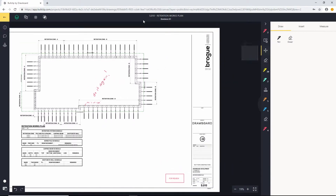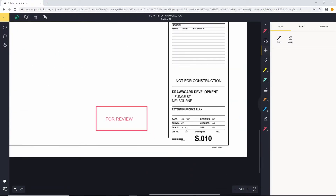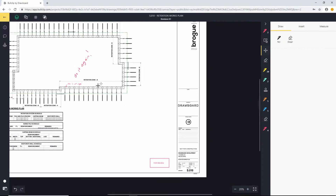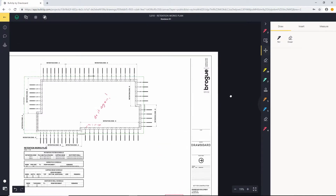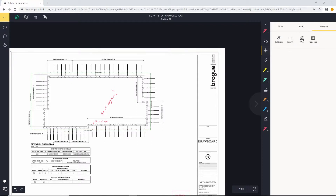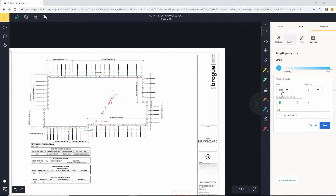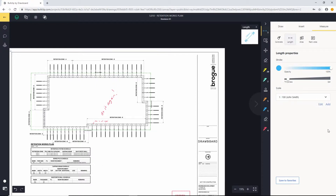You can do this in one of two ways: by either entering the page scale directly if you know it — so for example, in this case we know that this drawing has a page scale of 1 to 100 as listed here. I'll grab the length tool and use the 'Add Scale' link down here to add a new scale. I'll keep it as millimetres, leave the precision as is, put in 1 to 100, and save it under the account name. Hit save — page scale created. Really easy.